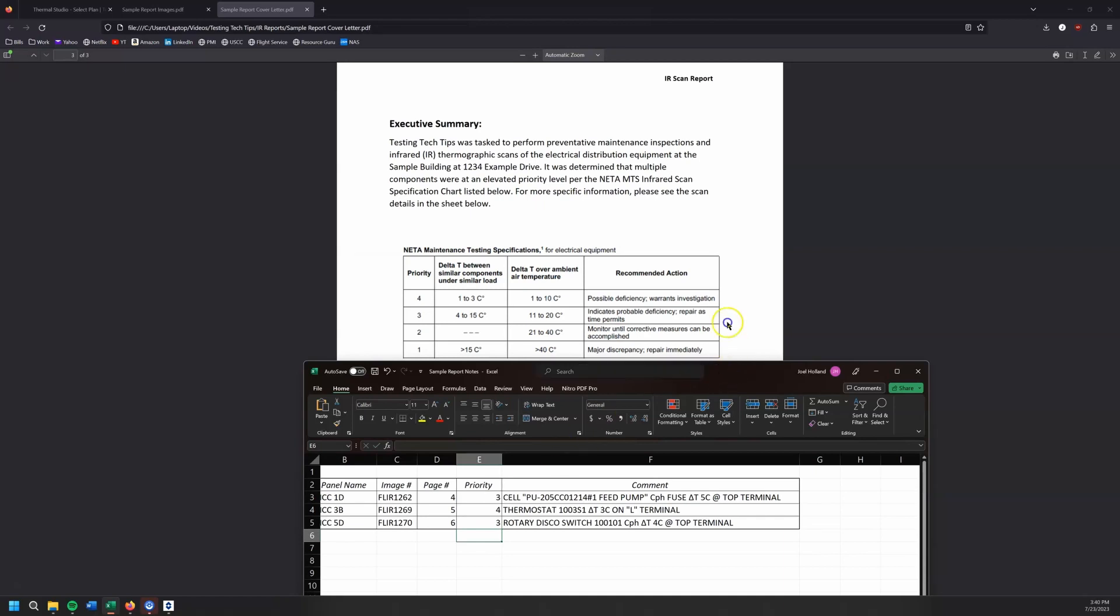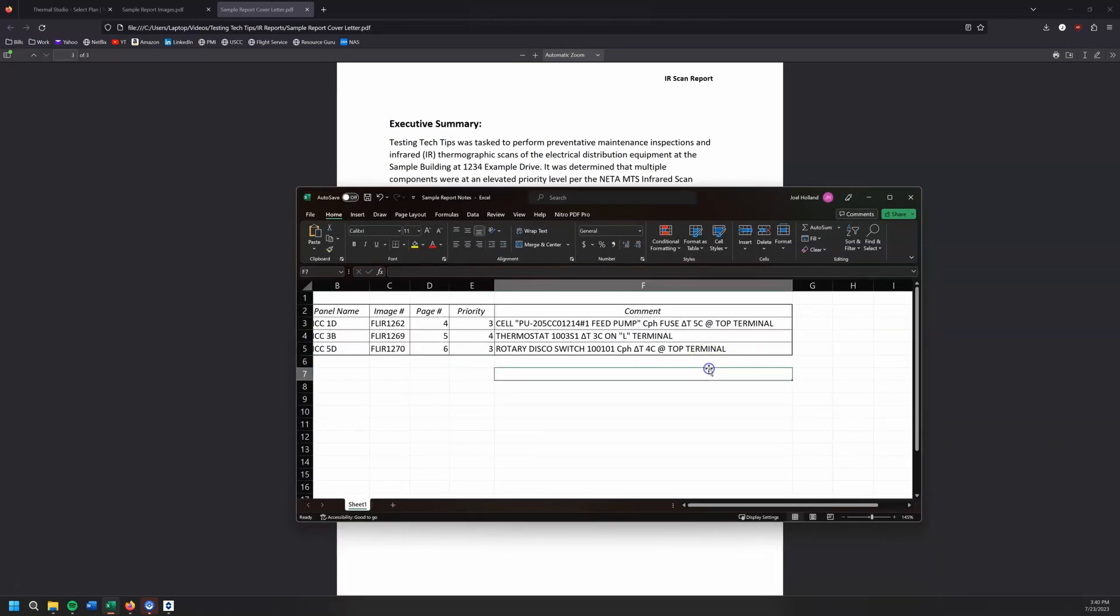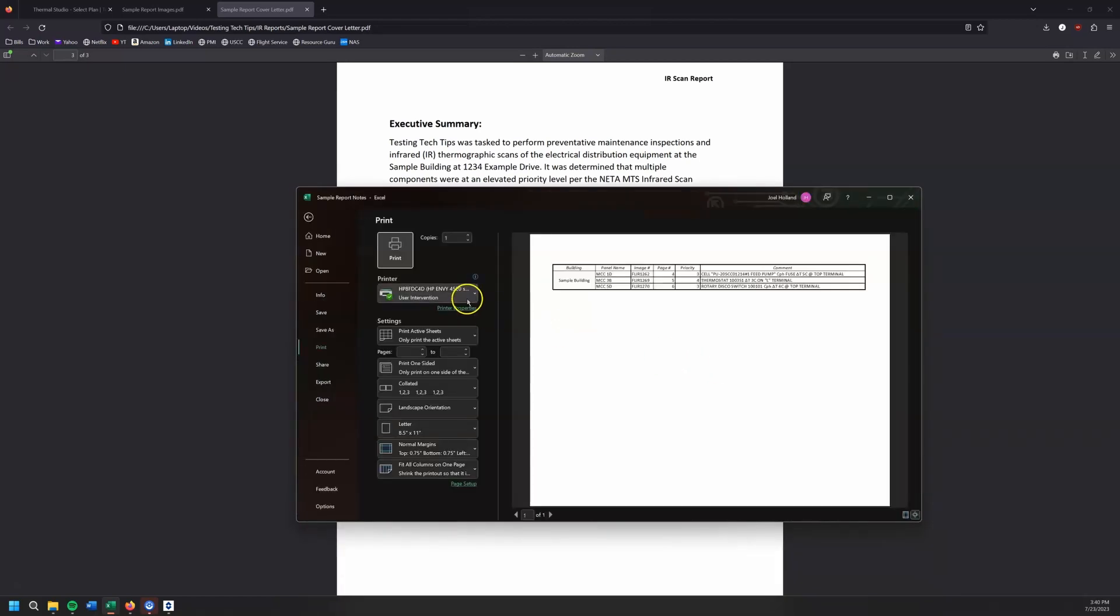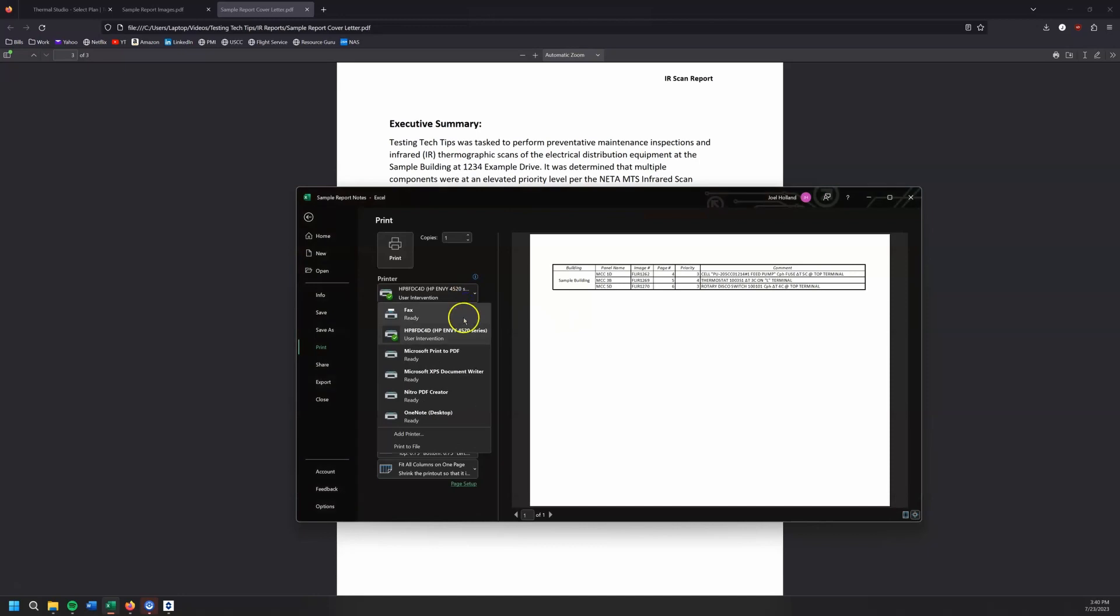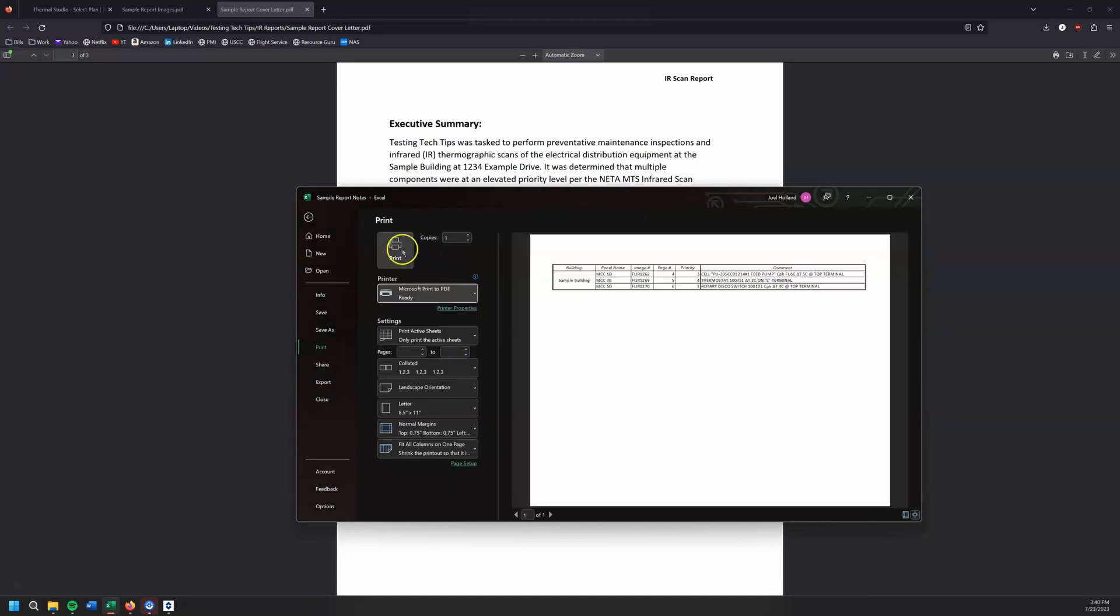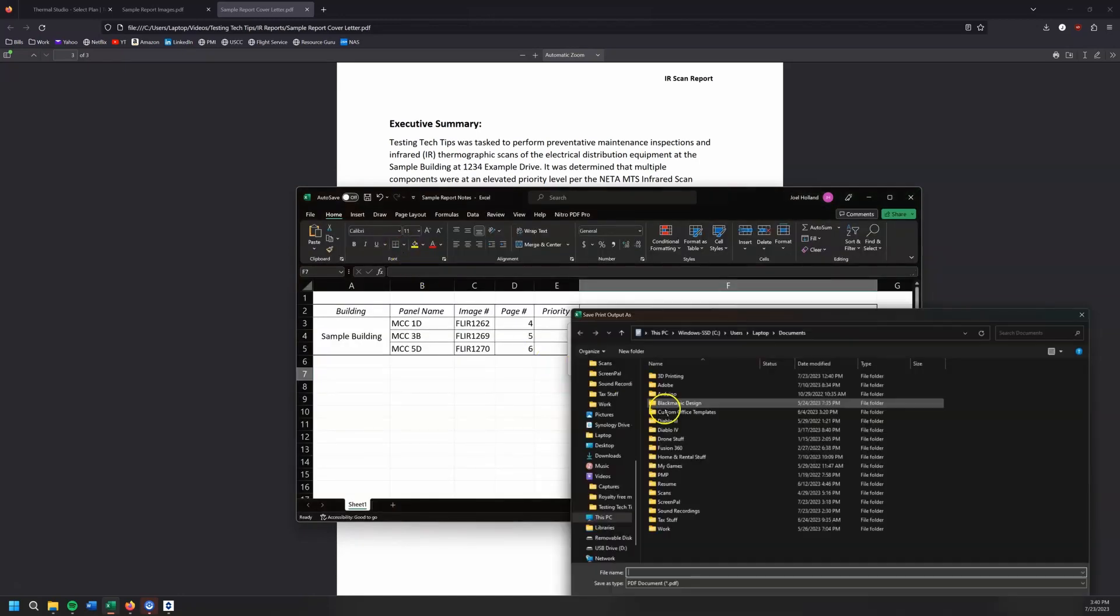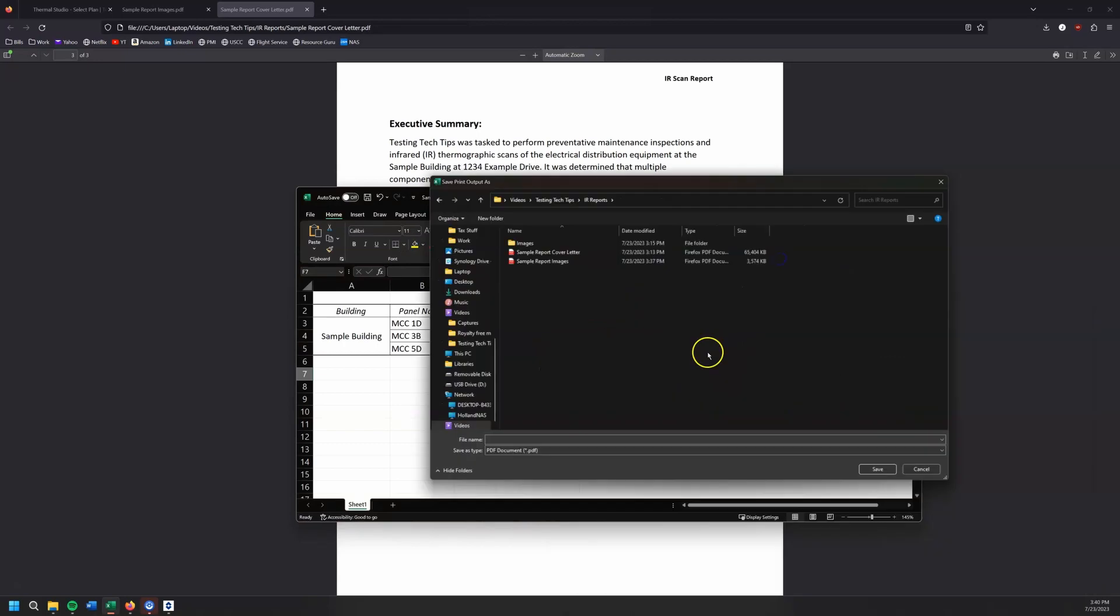And now what I want to do is I want to print this as a PDF. And we're going to print that to the same folder that the rest of our reports in. Okay. Report notes. Alright, cool.